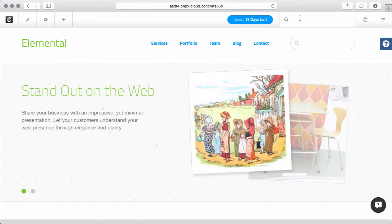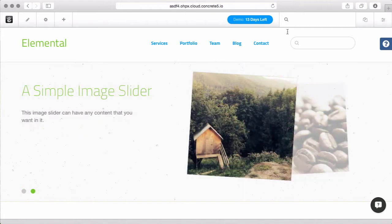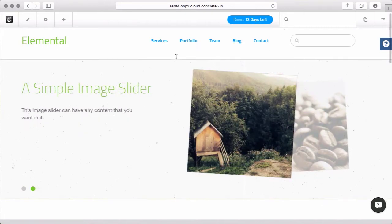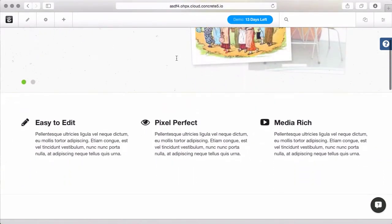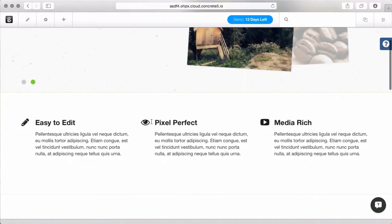Let's explore the feature block in Concrete 5 version 7. I've installed sample content and the elemental theme, and you can see right here on the home page, there's these three paragraphs with an icon, a title that's wrapped in an H4 tag, and this paragraph.